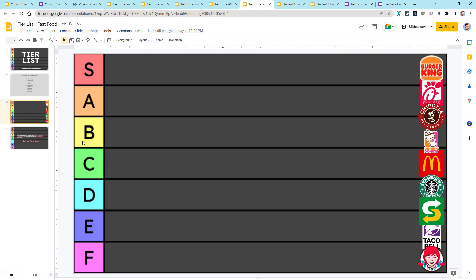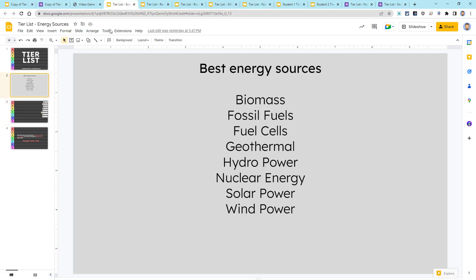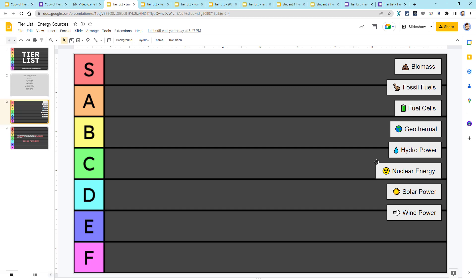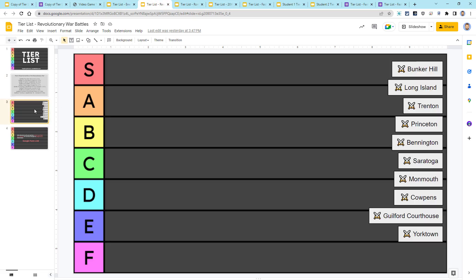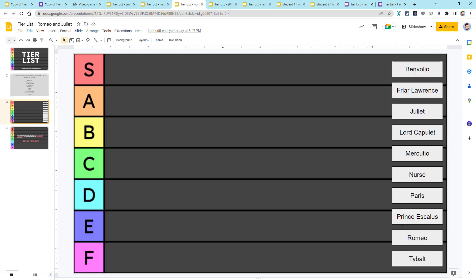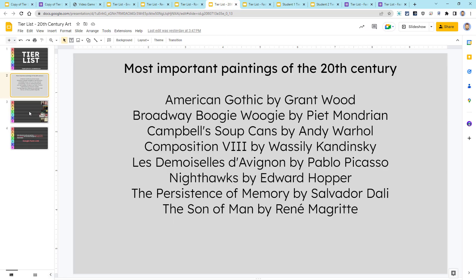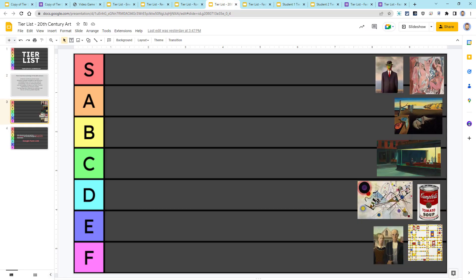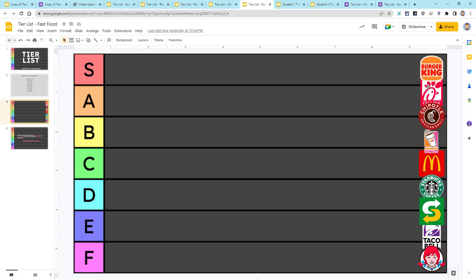Next in the slide deck will be the actual Tier List, where the same items are going to appear as either text or images or a combination of both. For example, here is the one on the energy sources. Here we have the one for the influential battles. Next up, here's the Tier List page for the characters in Romeo and Juliet. And then here's the one on the important paintings of the 20th century. We'll be doing the one with the fast food restaurants. Each student will drag and drop the items on the tier ranking slide from highest to lowest, based on their opinion of how well each item meets the prompt.